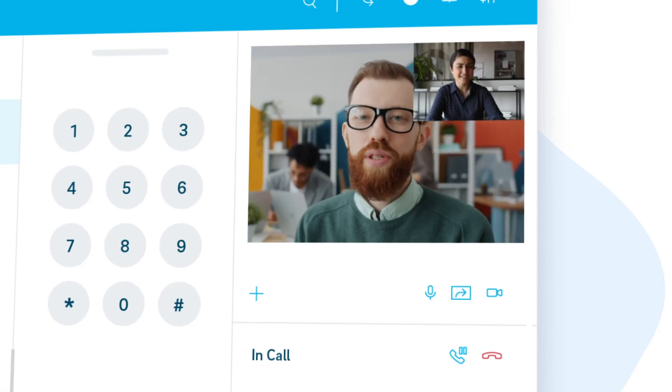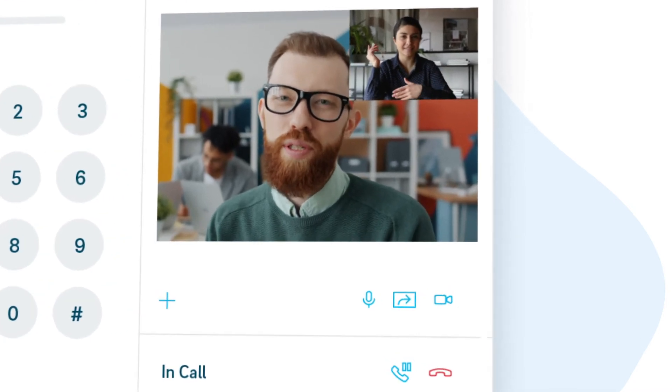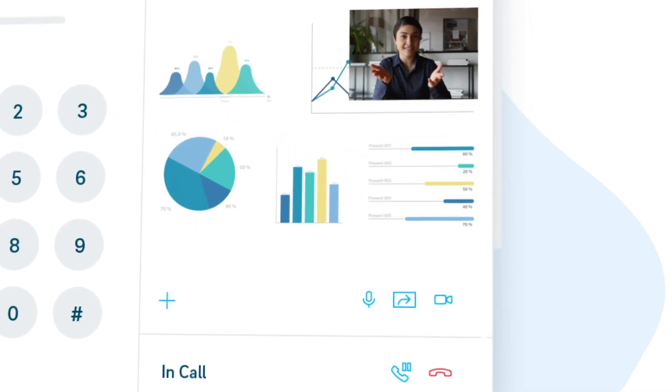While connected, you and your colleague can share documents or the screen with one another.